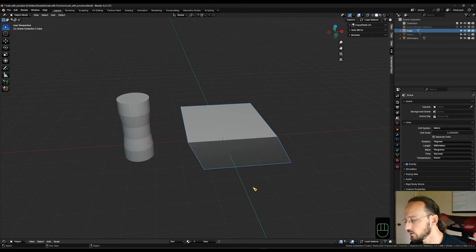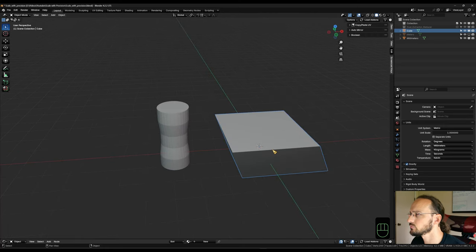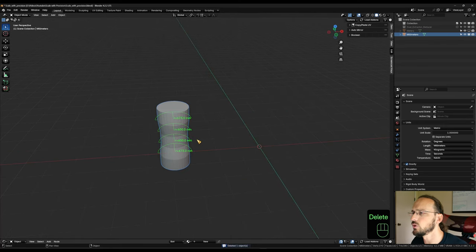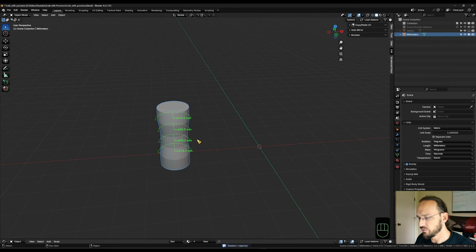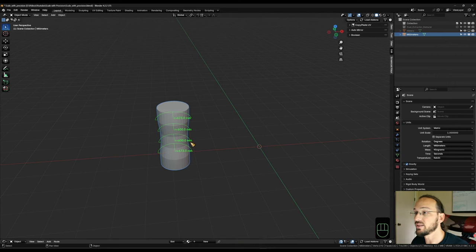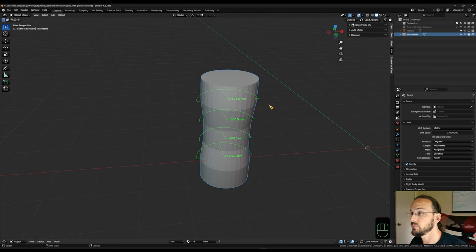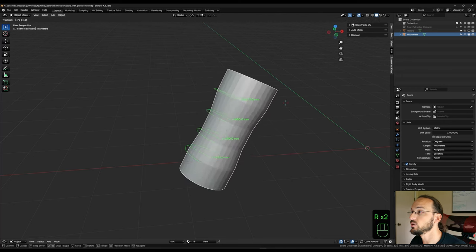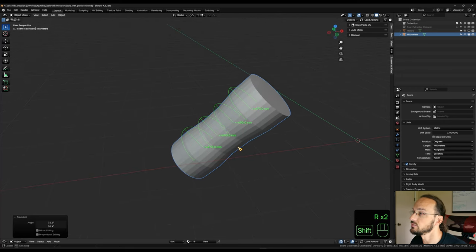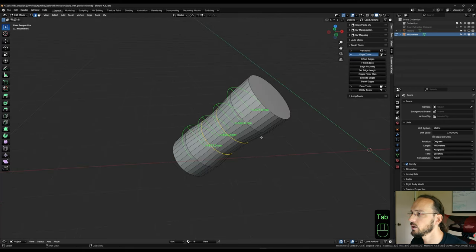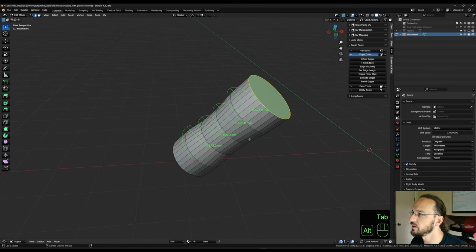So before we get into the real world example, I want to point out one more little thing. So far, every cylinder that we've worked on has been straight up the Z axis, but of course that is the optimal example. And sometimes you just have rotated objects.